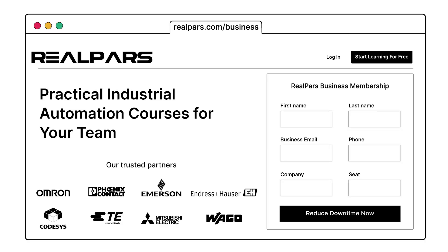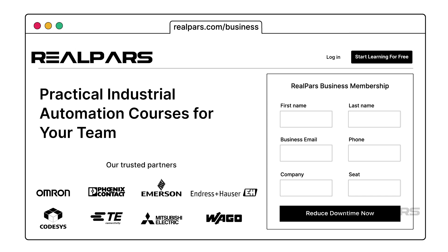This video is sponsored by RealPars Business. Want to reduce downtime by training your engineers and technicians? Visit realpars.com slash business and fill out the form.